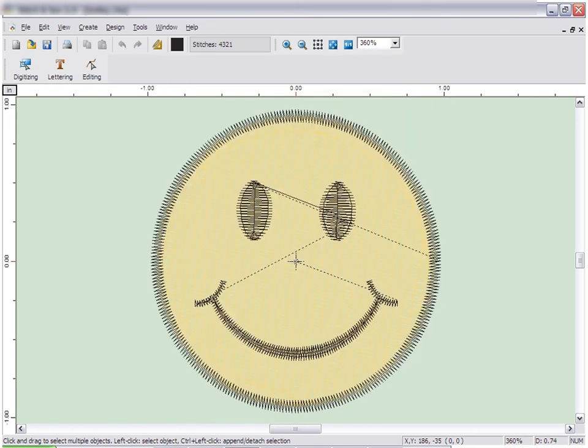Embroidery Studio is a feature-rich embroidery program. This CD will show you many more of the features available in the program. Enjoy your program and thank you for purchasing.